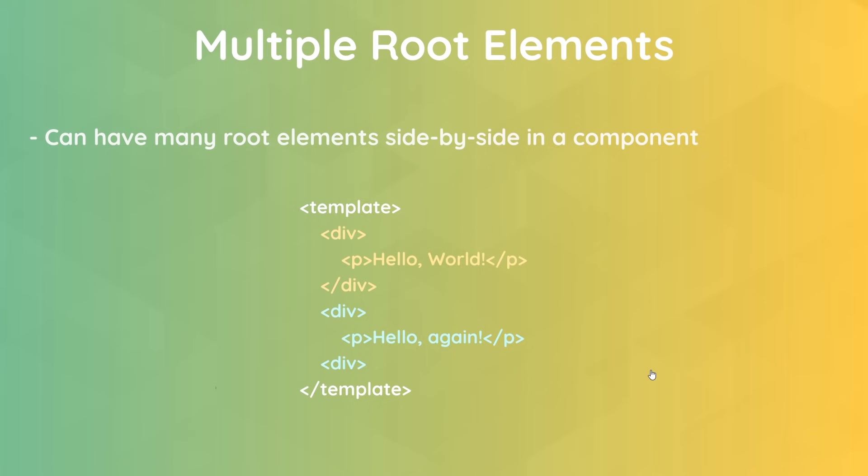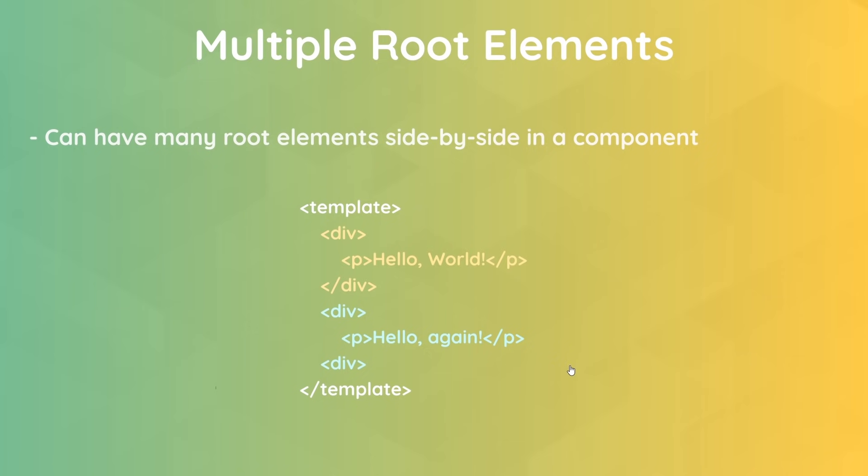The next big change is that we can now have multiple root elements for a component template. So before, we'd have to wrap everything inside a single root element inside the template, but now we can have as many root elements side by side as we like. A bit like this, we have two divs right here and they are both root elements. That wasn't allowed in Vue 2, but in Vue 3 this is absolutely fine. So this is definitely a good thing because it reduces the amount of unnecessary HTML code in our web page.